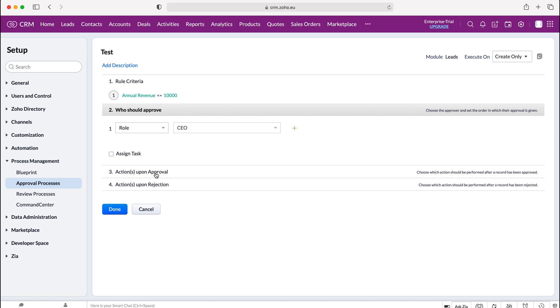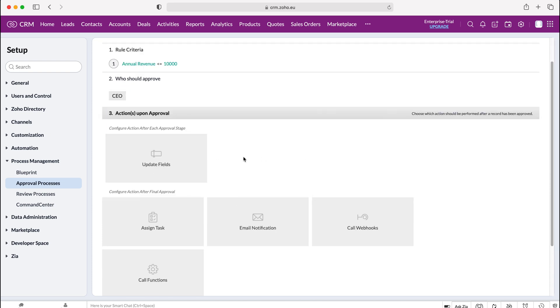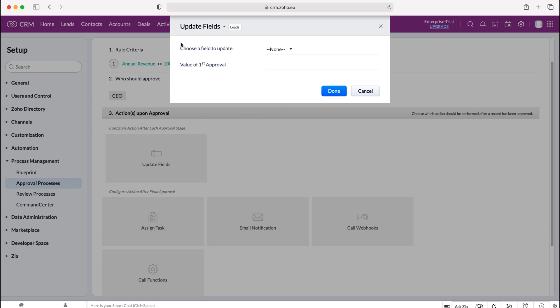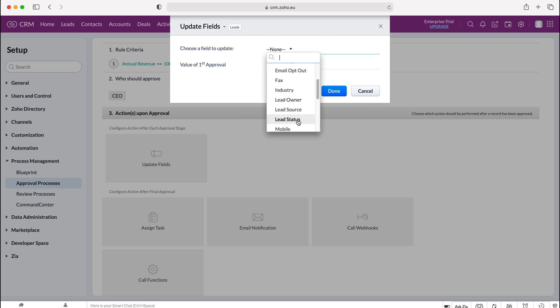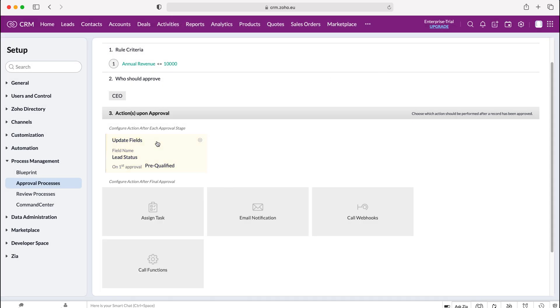We can then decide actions upon approval. So let's say the CEO has approved this particular record, they then can do a variety of different things or outward actions that are performed after the record has been approved. They don't have to do it themselves, it's just done automatically by the system. As an example for this particular example I'm going to choose update fields. Now I want to update the lead status and I want to put it into pre-qualified. So I'm saying that when the lead gets approved these updated field lead status is equal to pre-qualified.